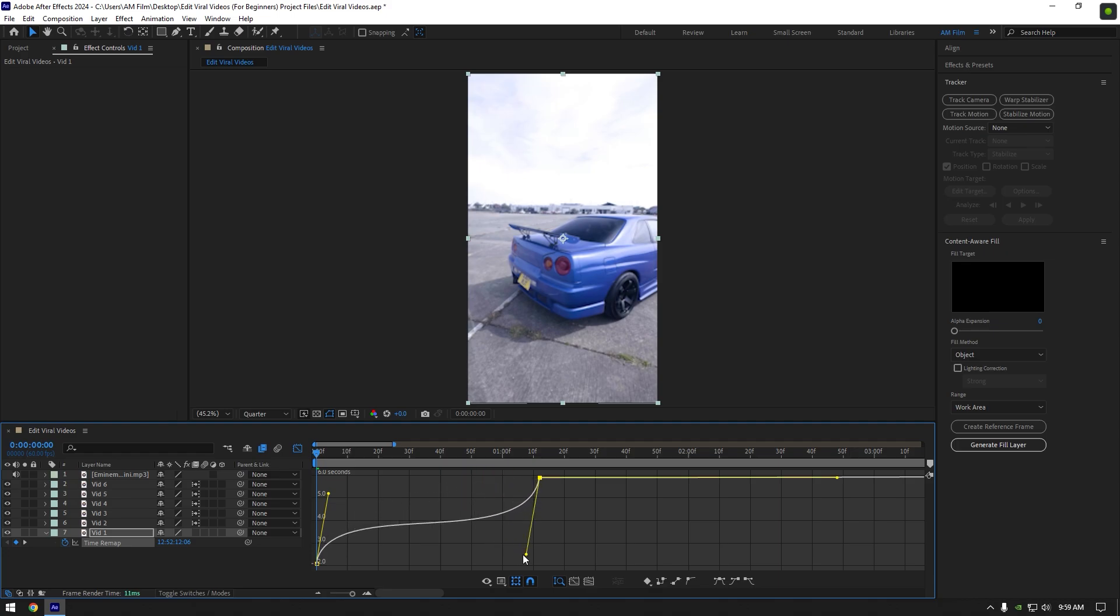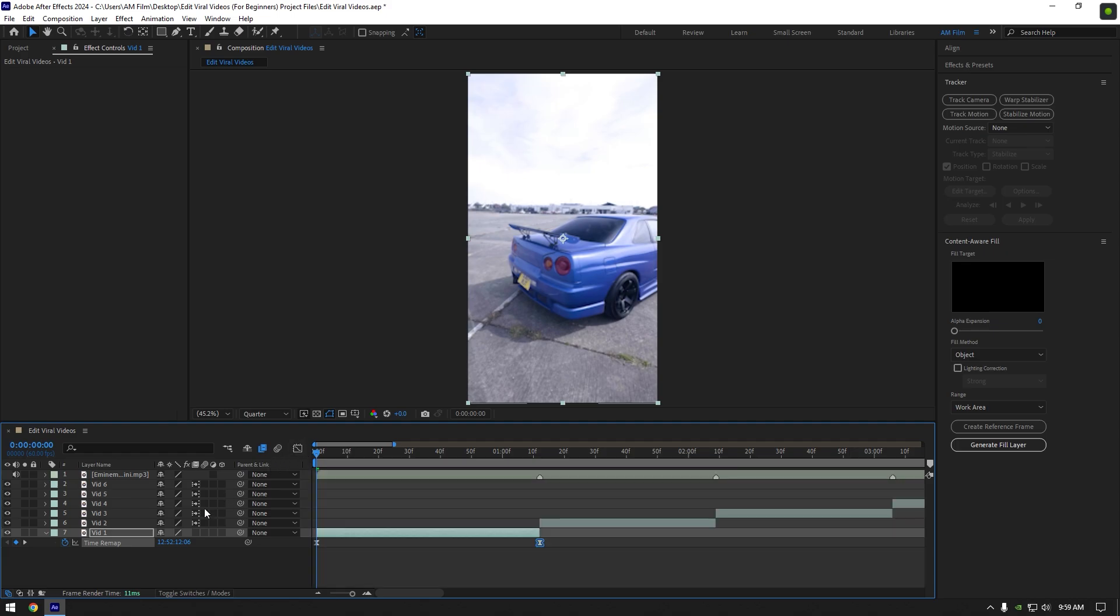This type of curve will speed up your video at the beginning then slow down and speed up in the end. Make sure to enable frame blending on all speed ramped layers, click here twice until you see an arrow. Now you know how to make speed ramps, let's check how it looks like and then we can begin making the effects.